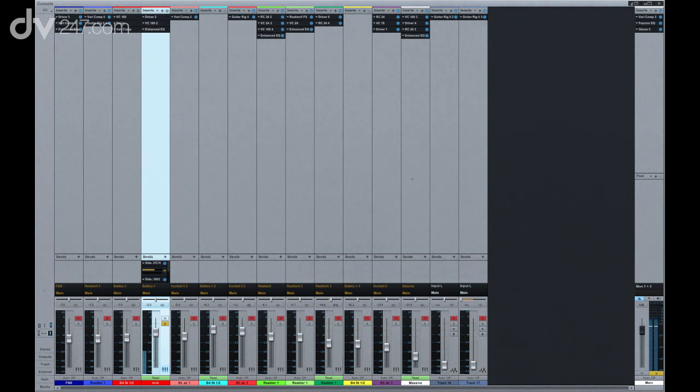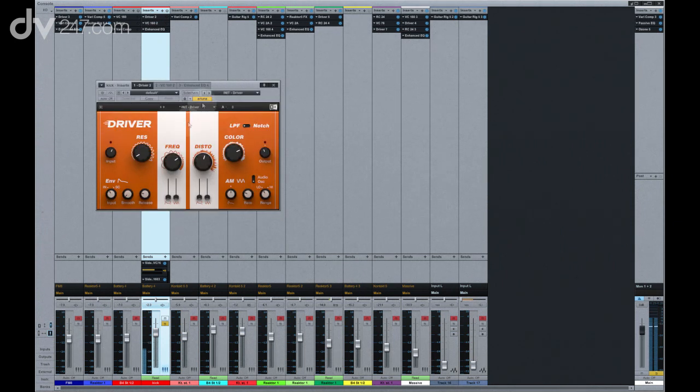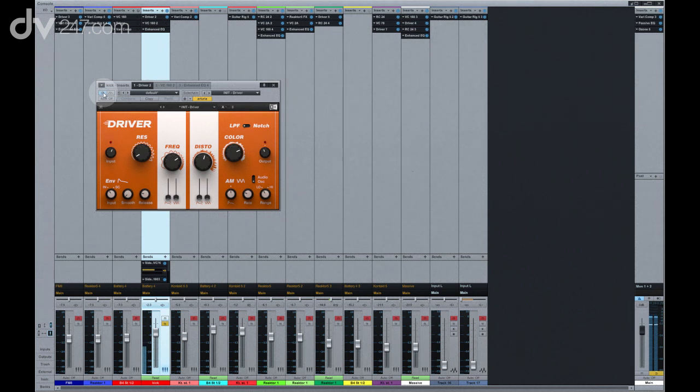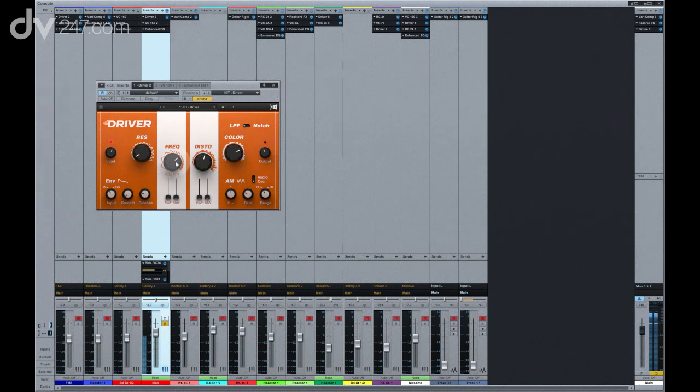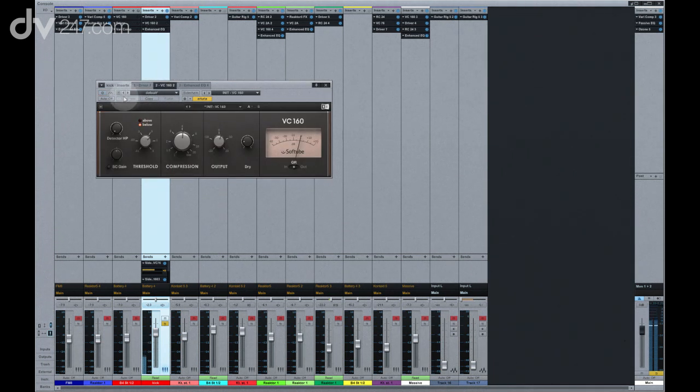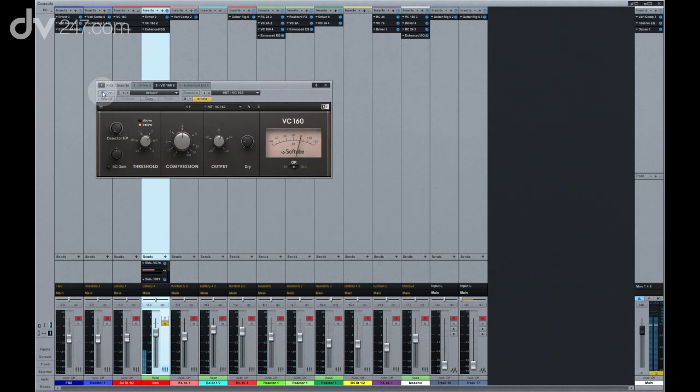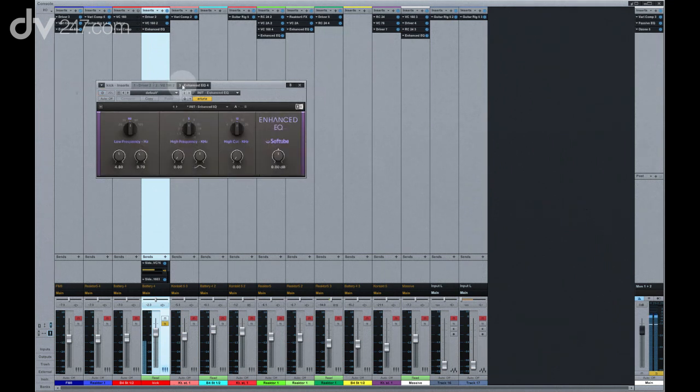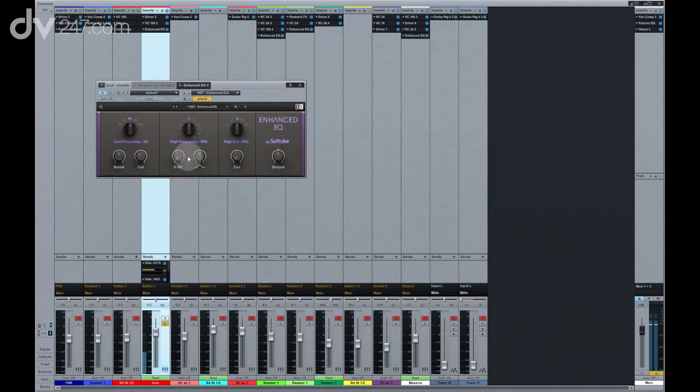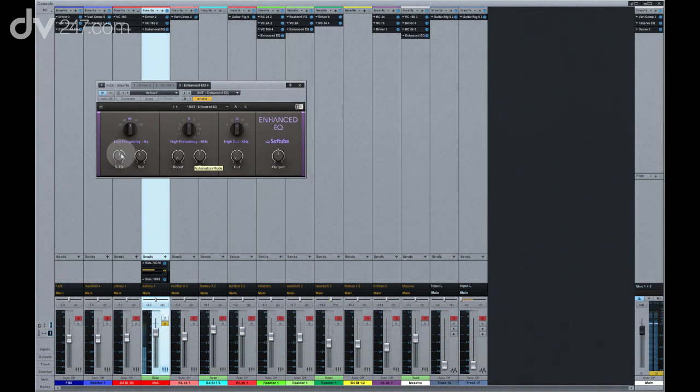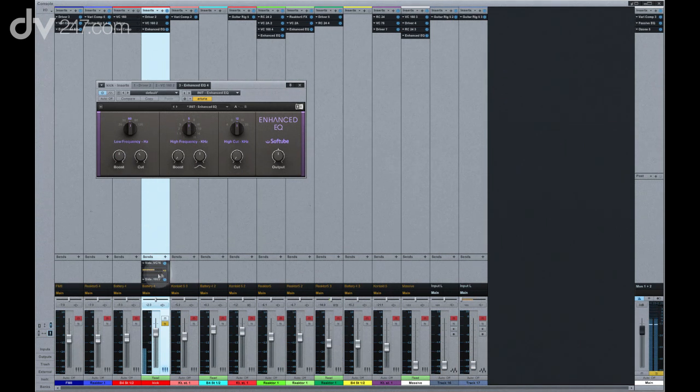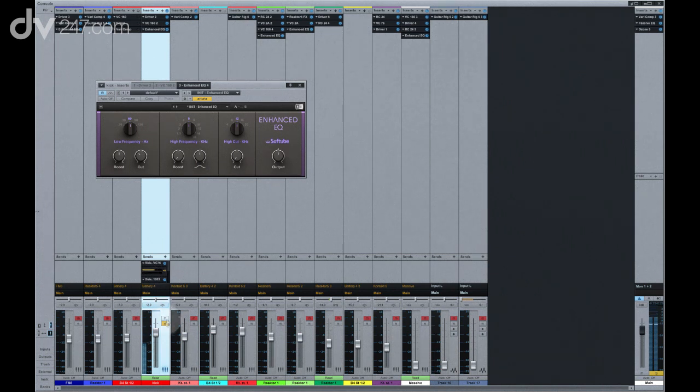This being a dance track, the kick was vitally important, so we spent some time getting exactly the sound we needed. Our FX chain included Driver, which added harmonic distortion and filtering. The VC-160 provides compression with a slow attack to bring out the transients. And the Enhanced EQ, which allows us to use the Pultec trick of boosting and cutting the same frequencies. We then side-chained the kick channel to many of the other instruments you hear in the track, to allow it to pump through the mix.